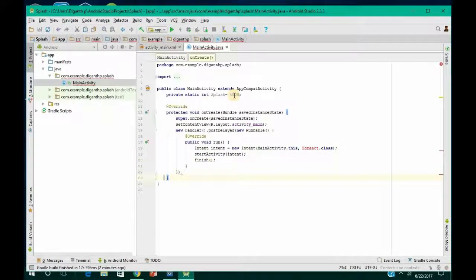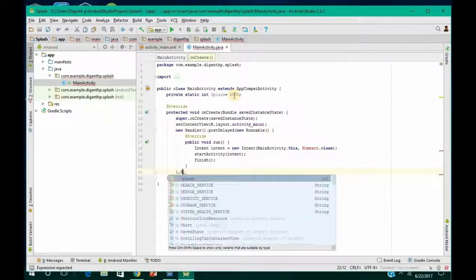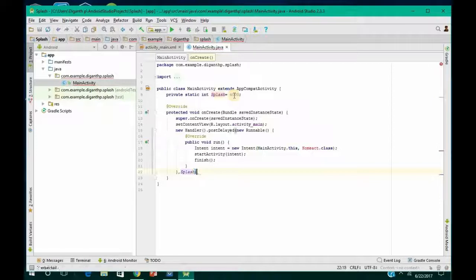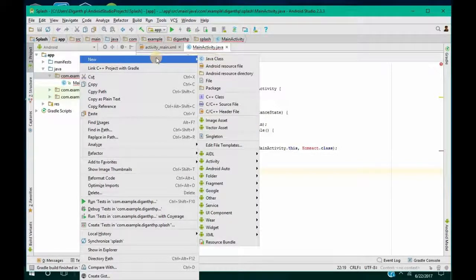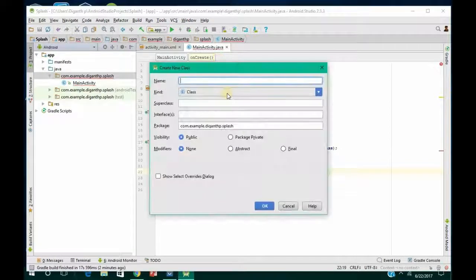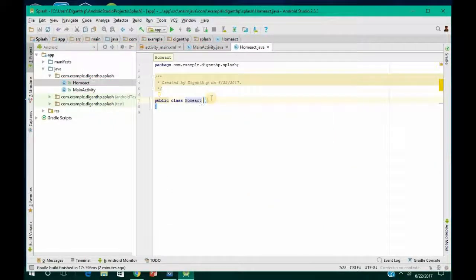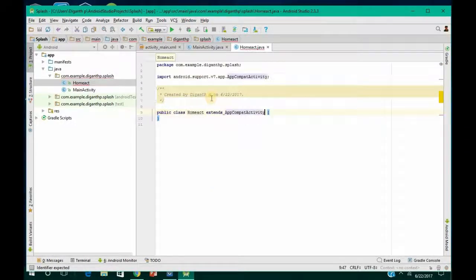Come down here and give the timeout value as SPLASH, then end it with a colon. Now go to Java, right-click on it, go to New, and create a Java class named 'HomeAct' — exactly the name you specified earlier. Click OK, then extend AppCompatActivity.